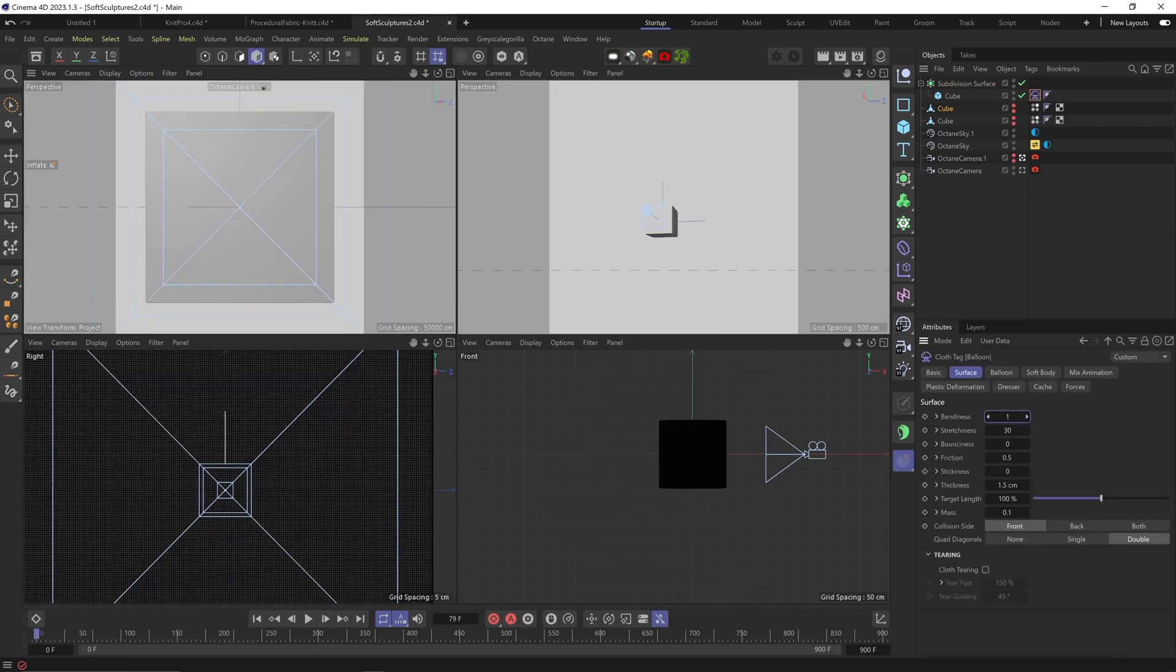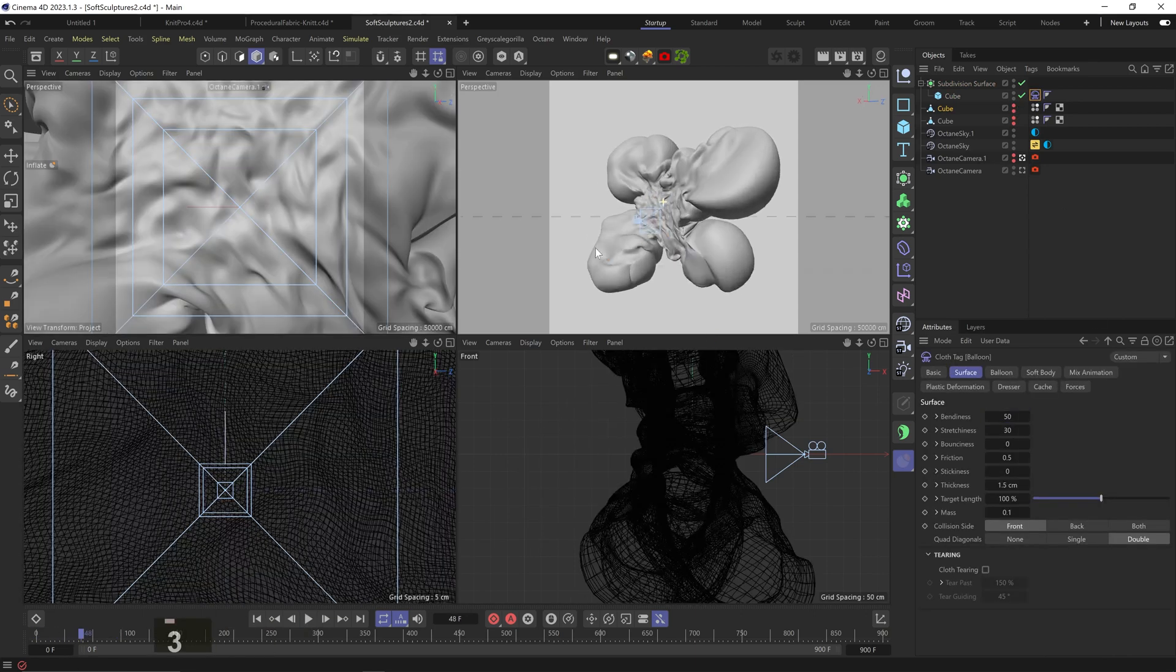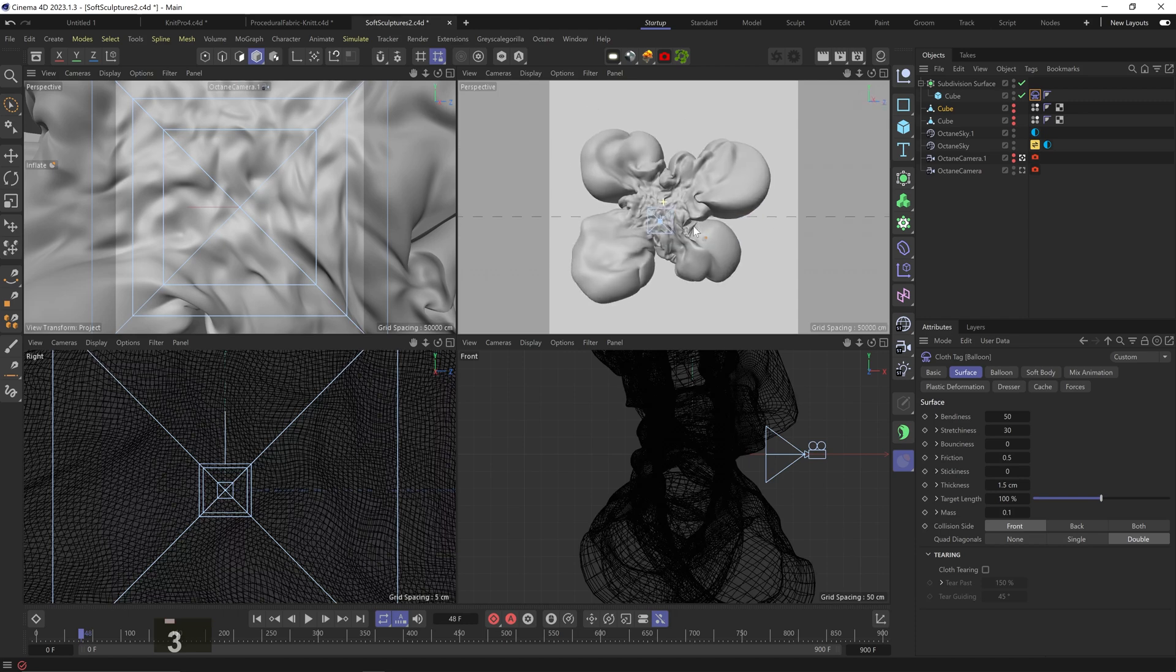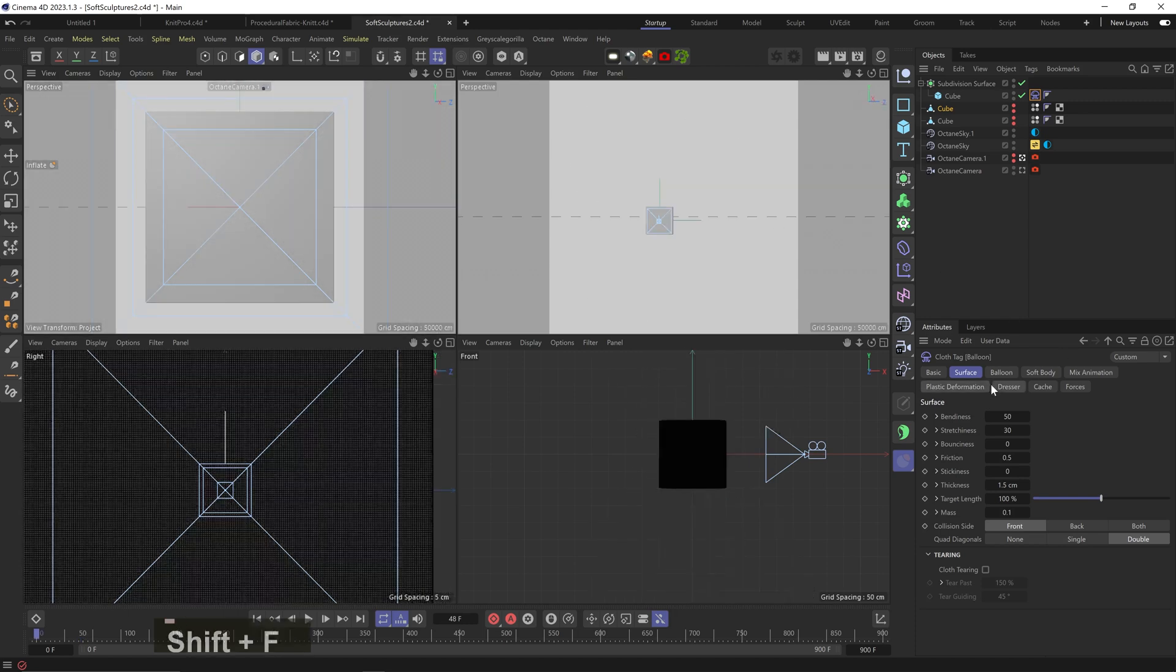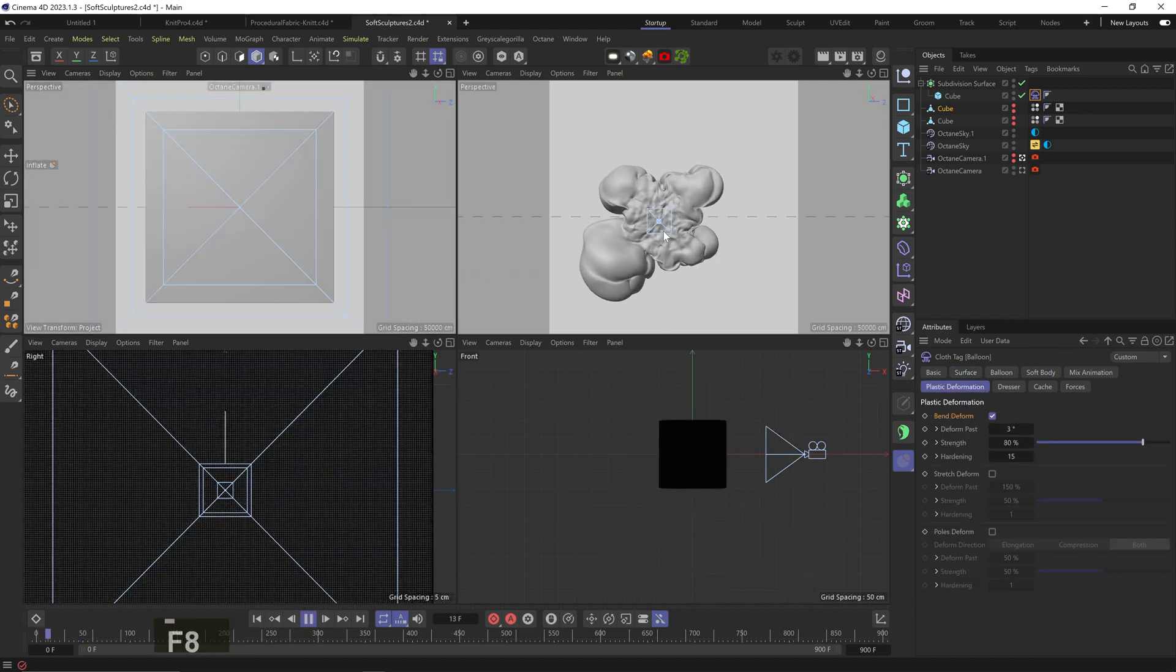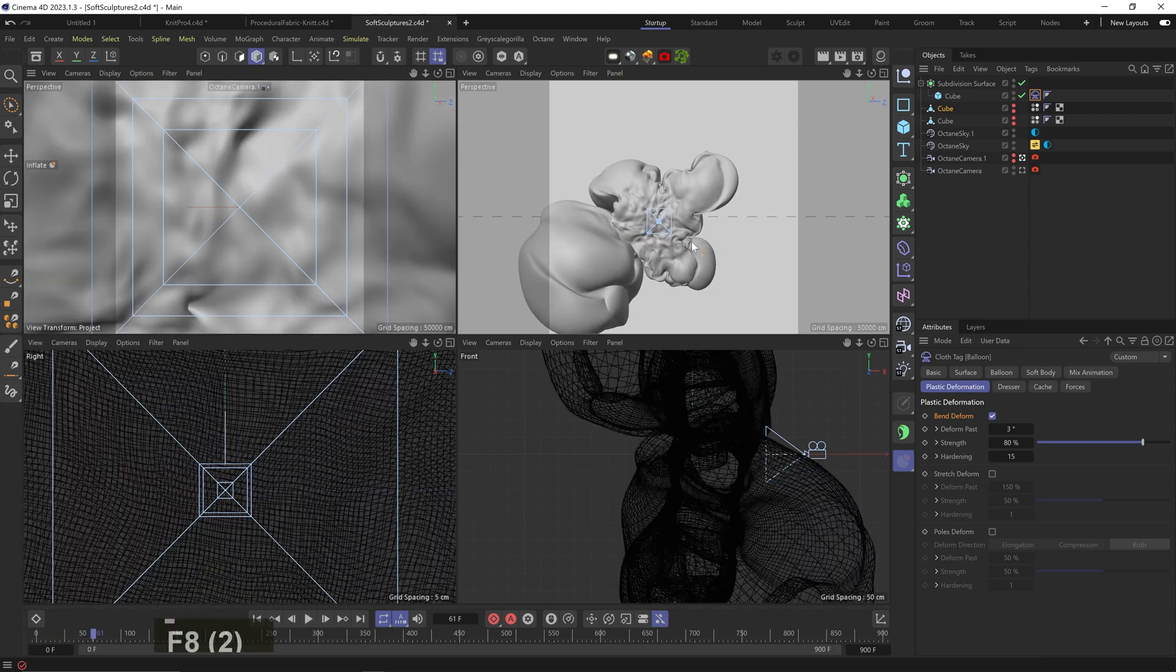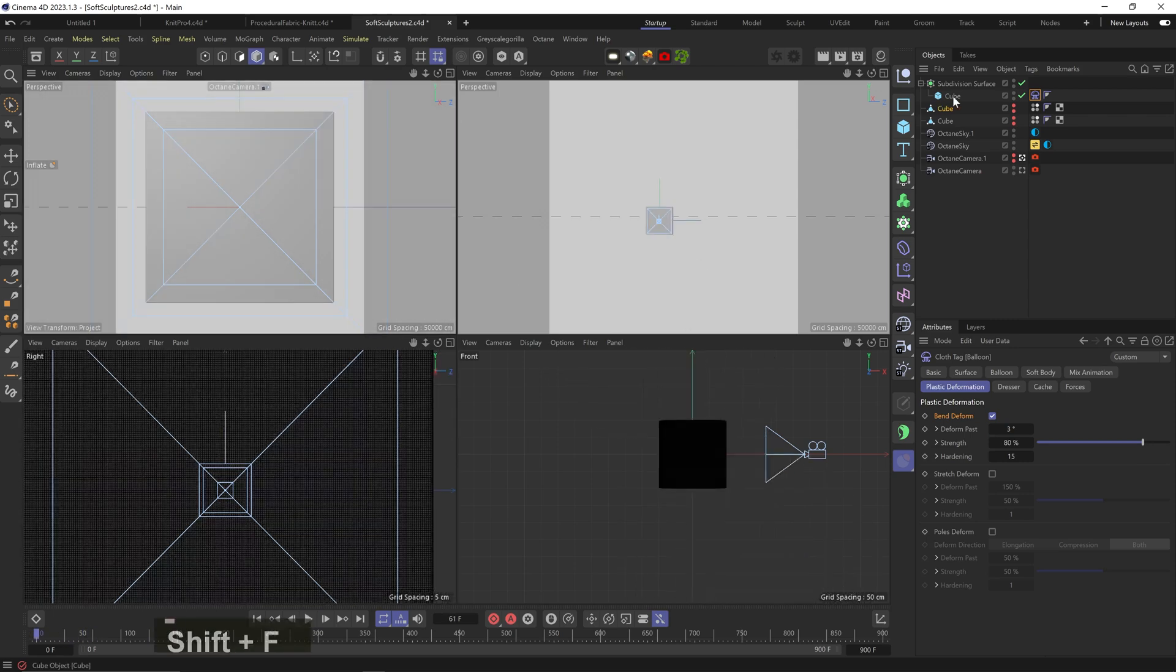Okay, cranking up bendiness makes it more gooey and fluid. Also really beautiful. We can adjust the angle, which means this deformation will apply on any polygons bending over this angle. So you can see the shape ends up more distorted.